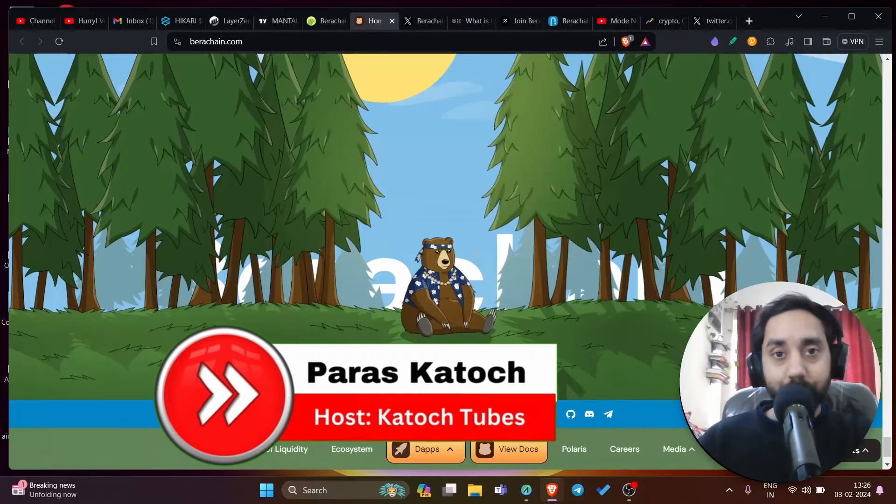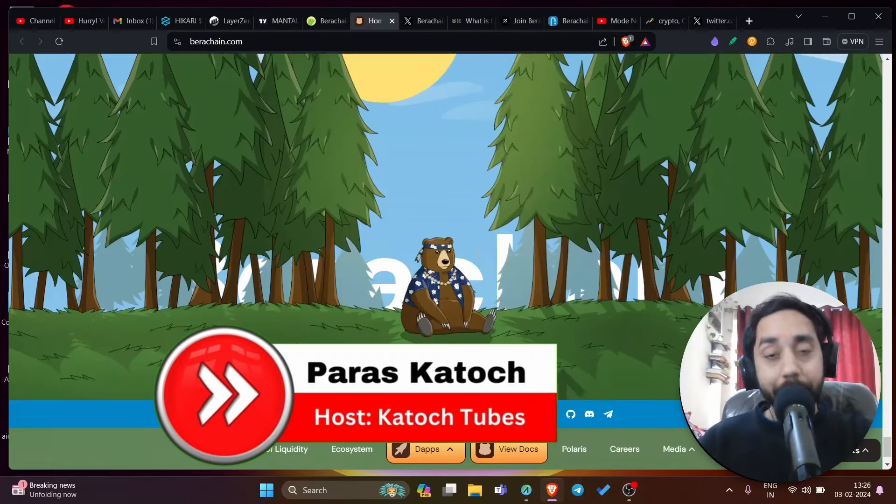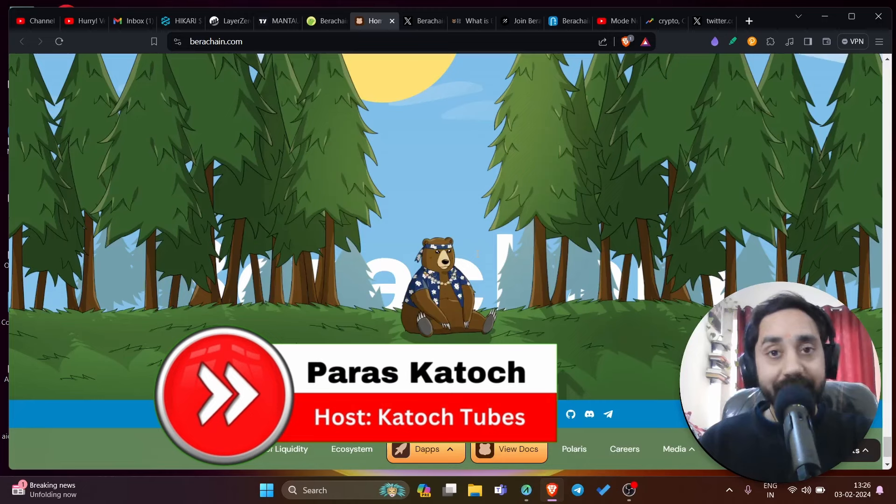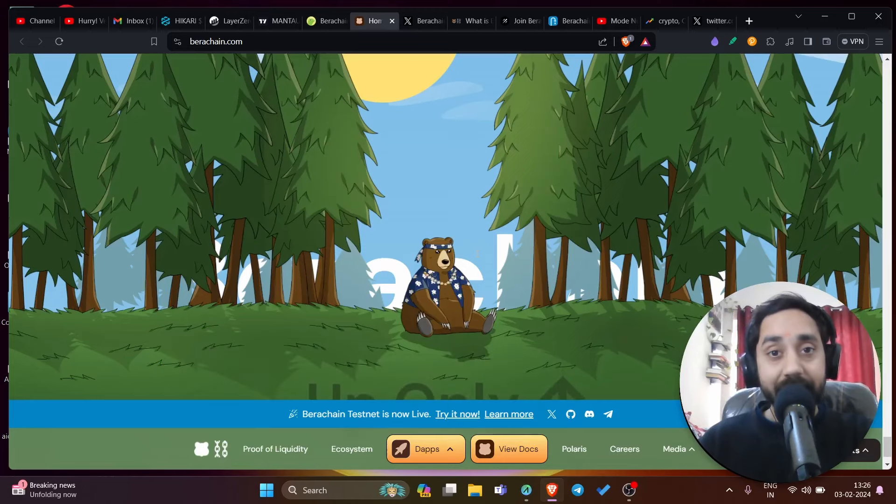Hello family, welcome back to Kadoosh Tubes. I'm your host Paras and in today's video I bring you an airdrop of a layer 1 chain. This is called Bira chain.